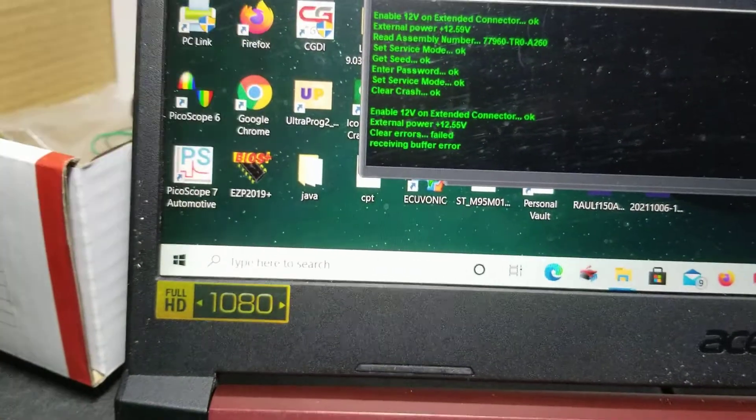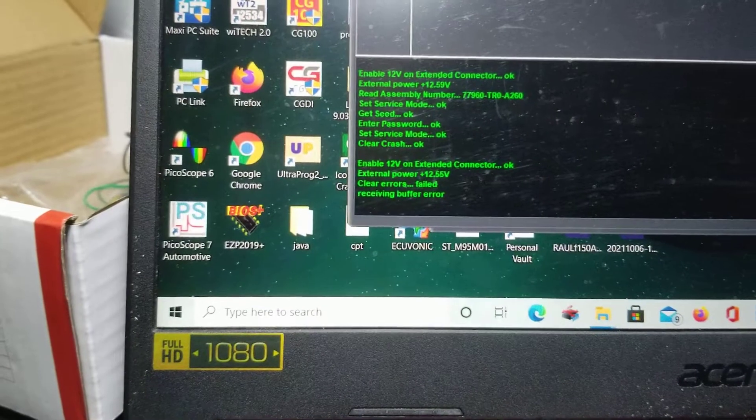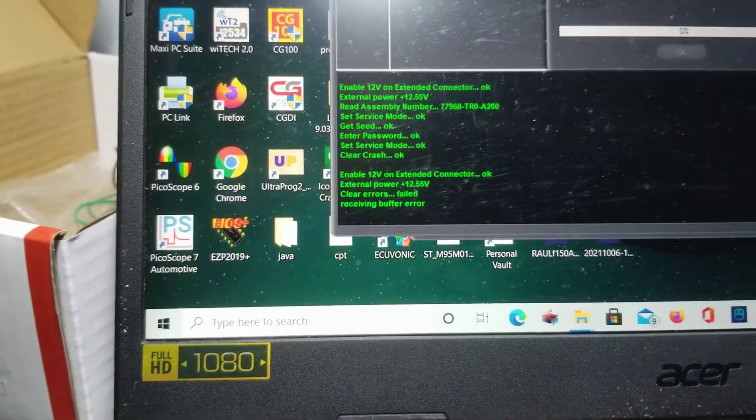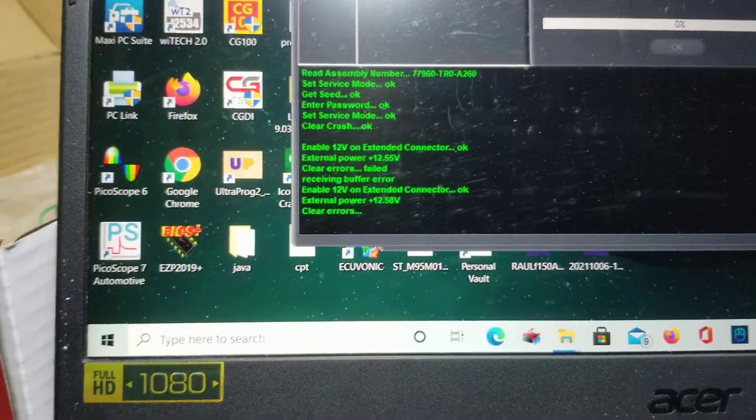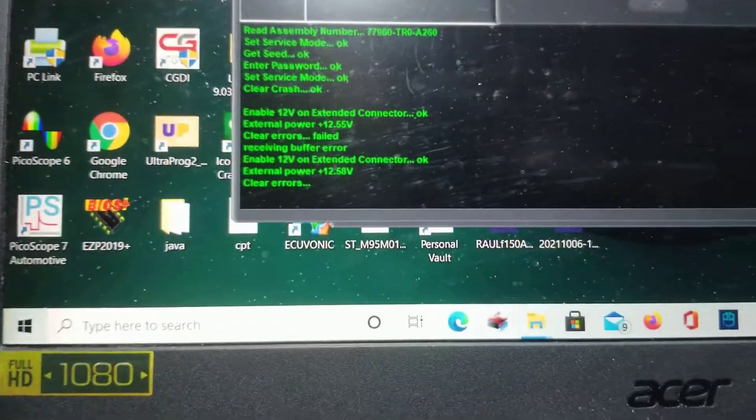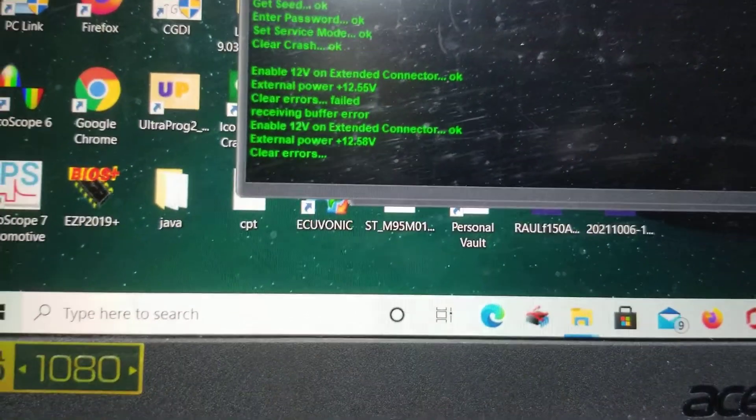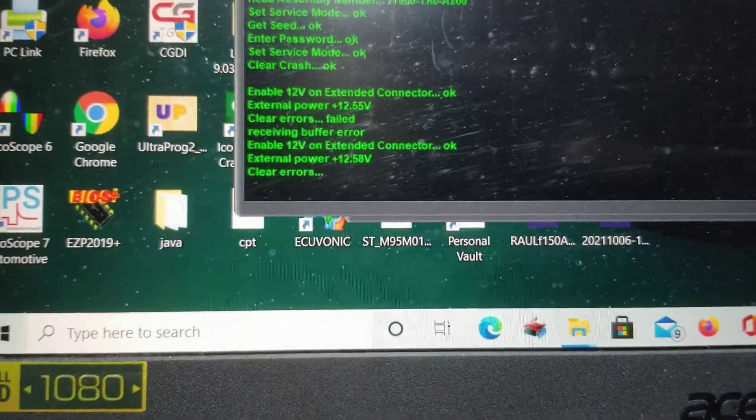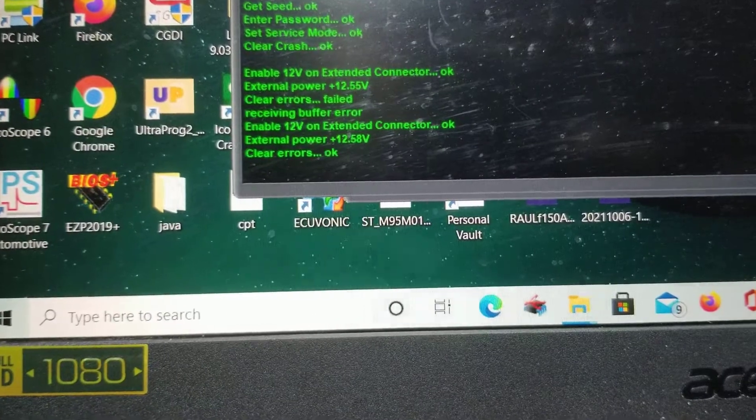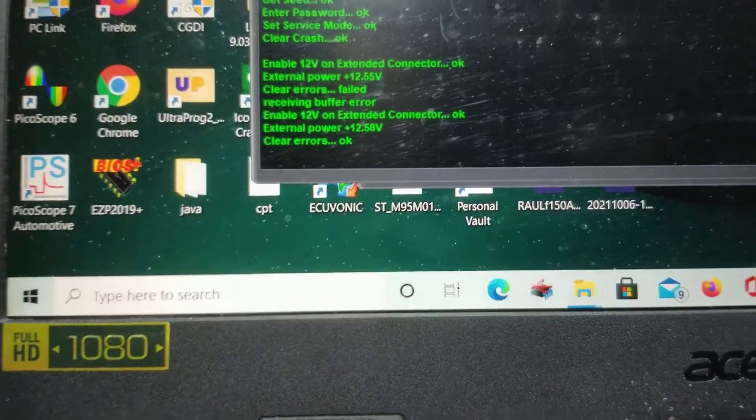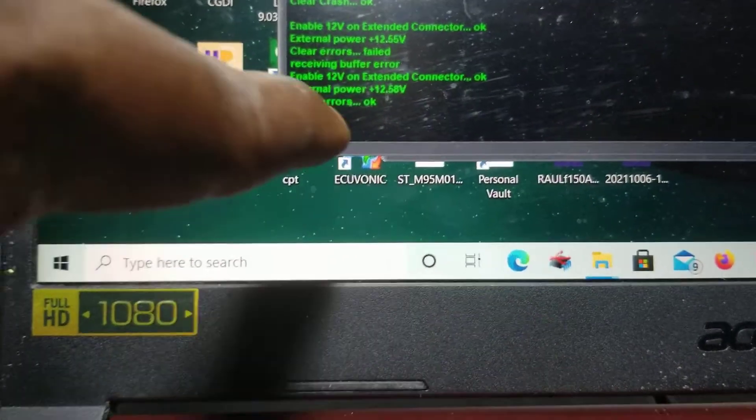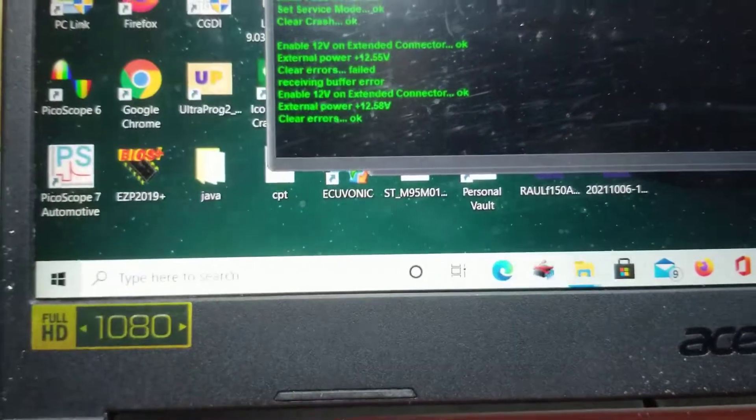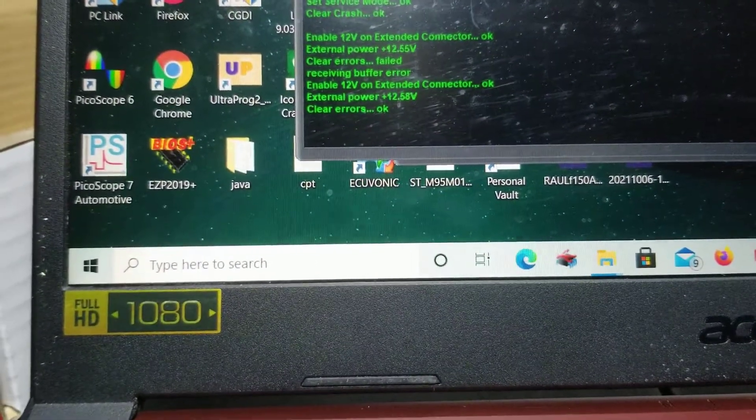Clear errors. All the errors are being cleared and everything is good.